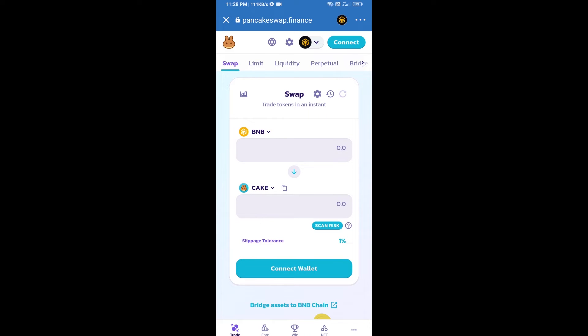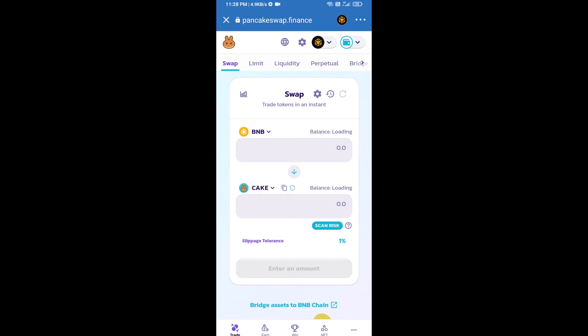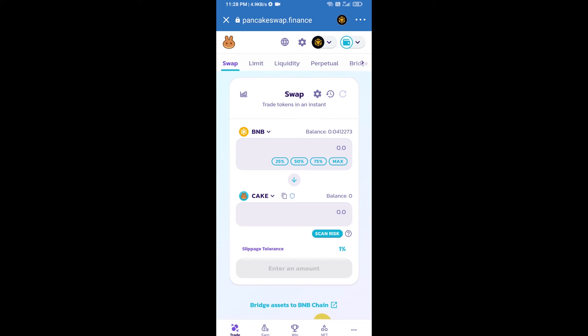After that, you will connect PancakeSwap exchange from Trust Wallet. Click on connect wallet, then click on Trust Wallet. So Trust Wallet has been successfully connected from PancakeSwap exchange.